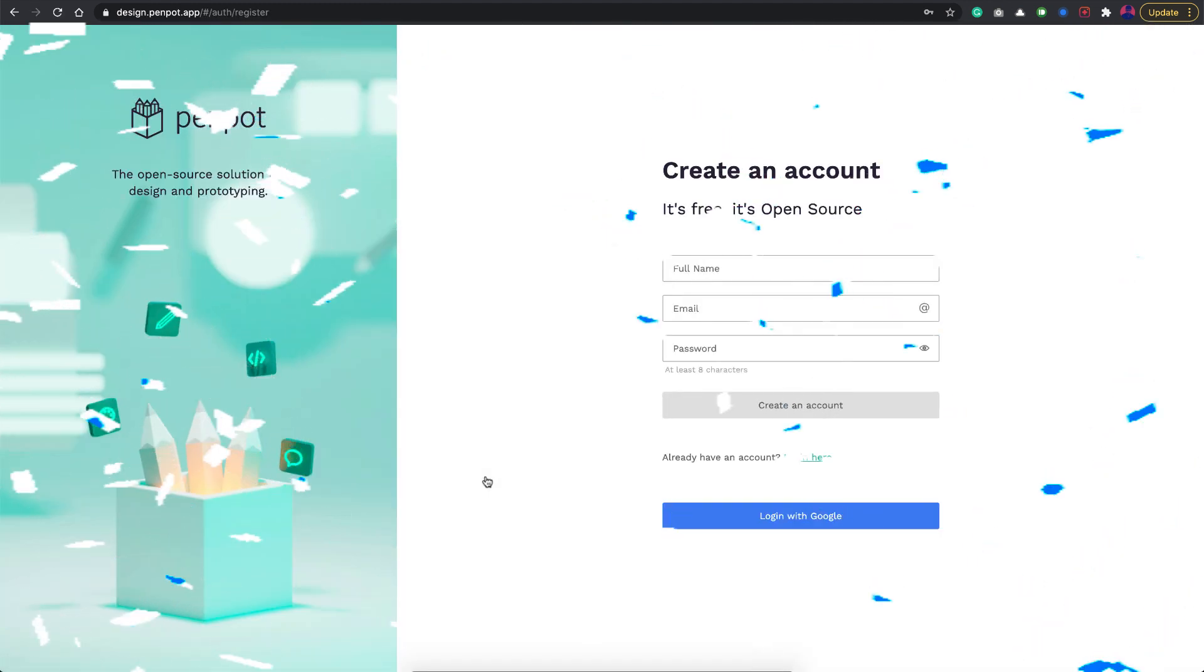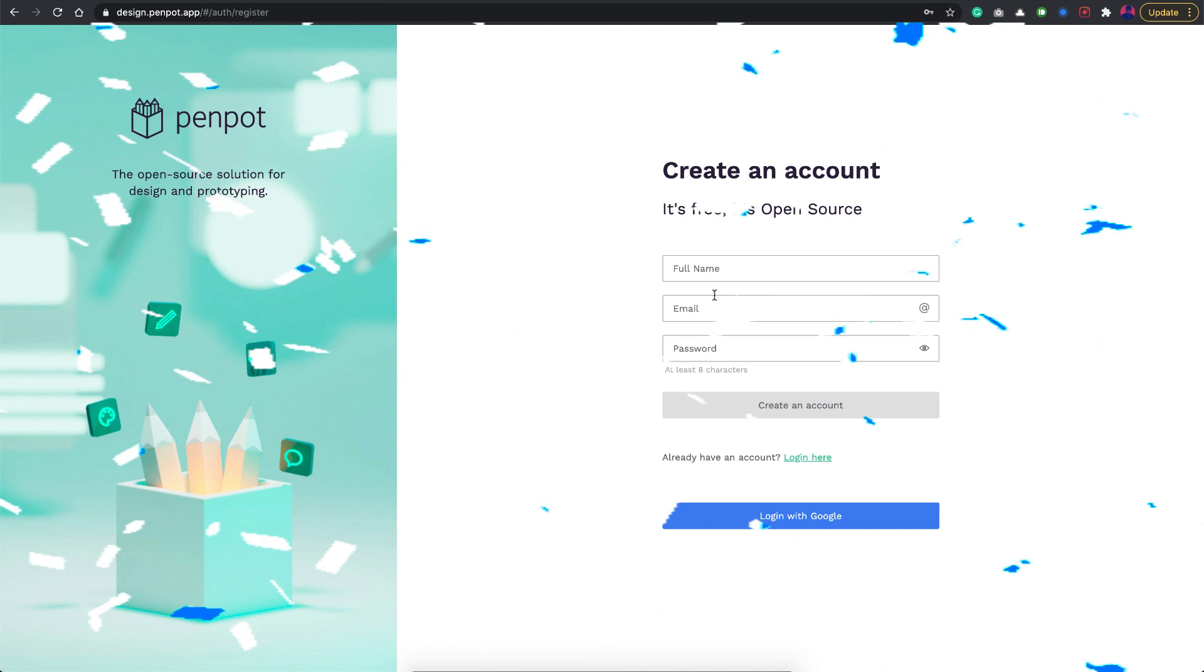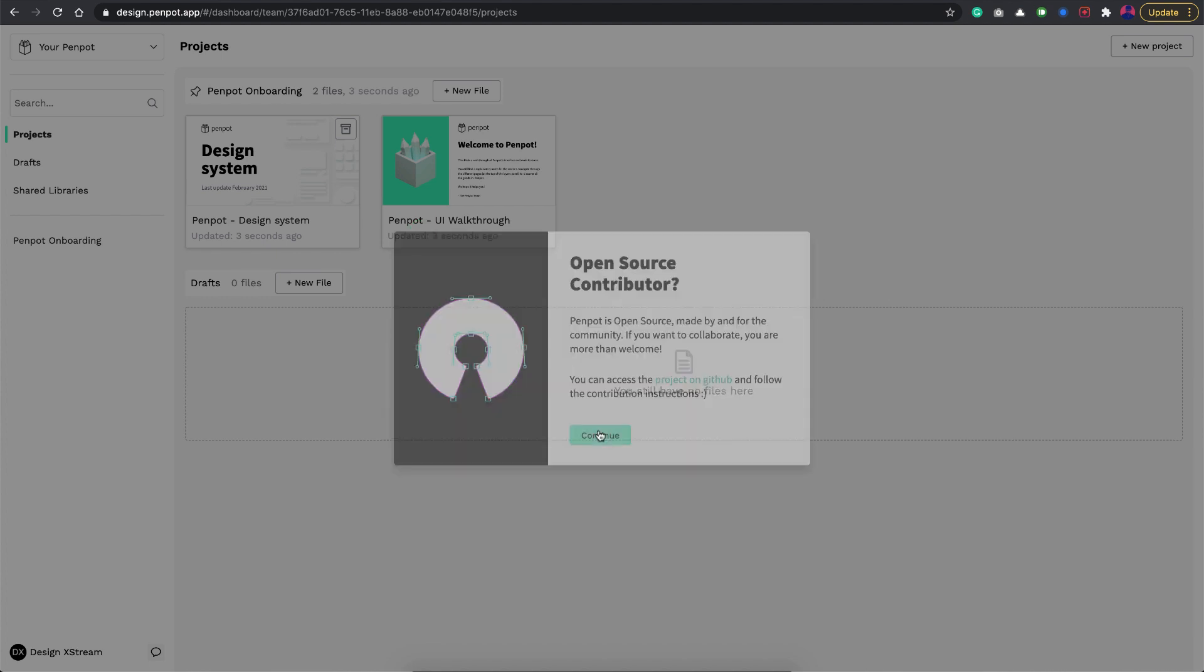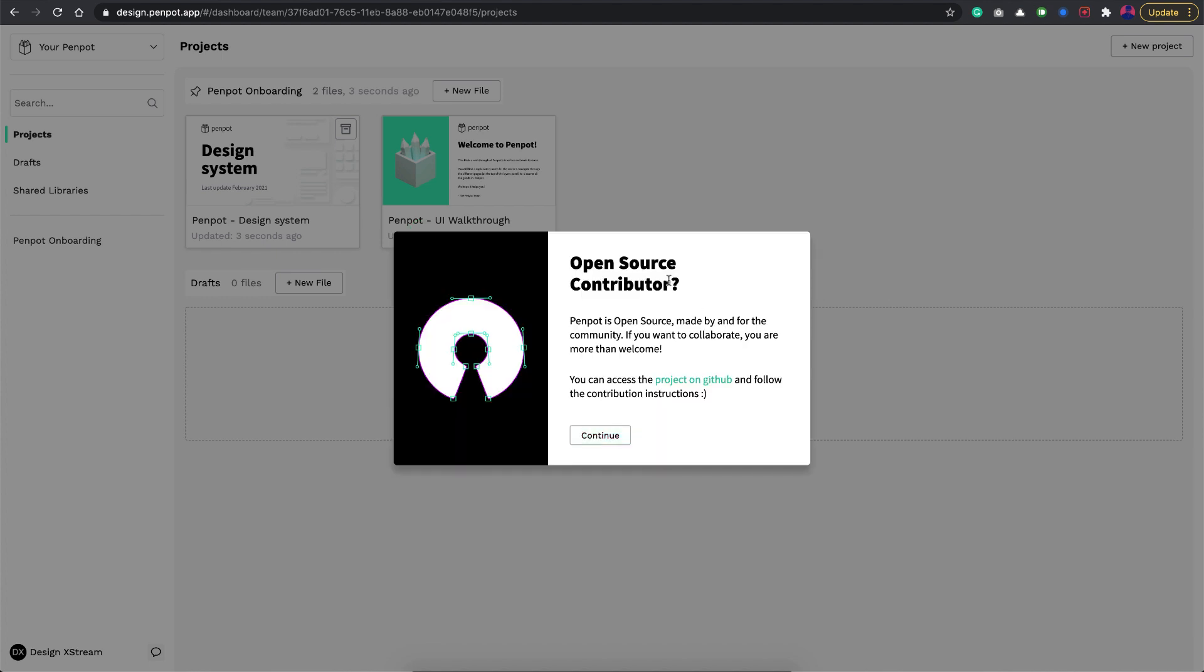You can just sign up with your email credentials or just go with Google. I'll just log in with Google here. This is the intro screen. It says it's the alpha version, so let's just continue. You can actually contribute if you're a developer, just go to GitHub and add new features there.